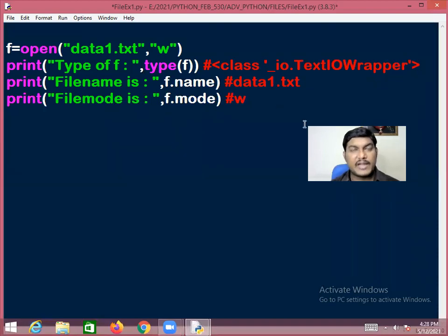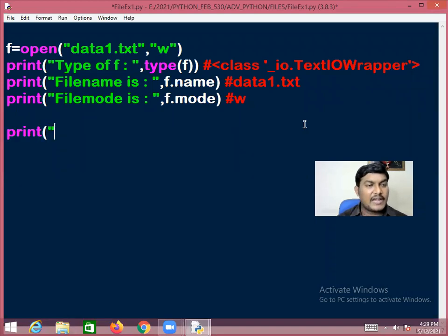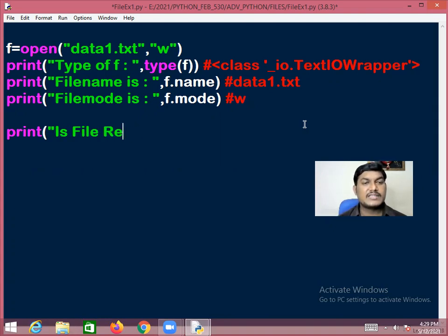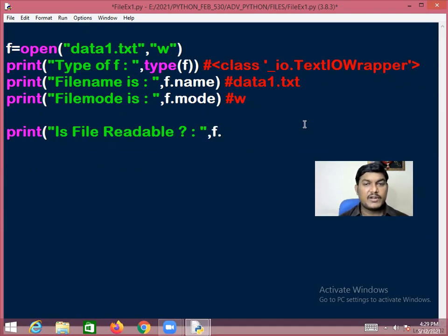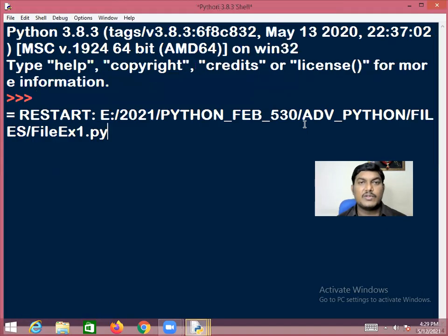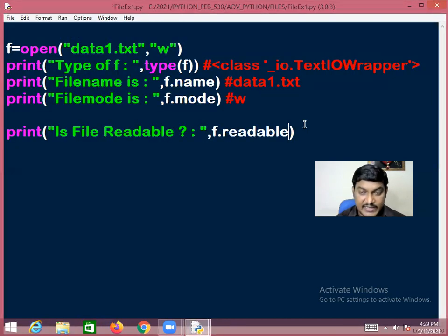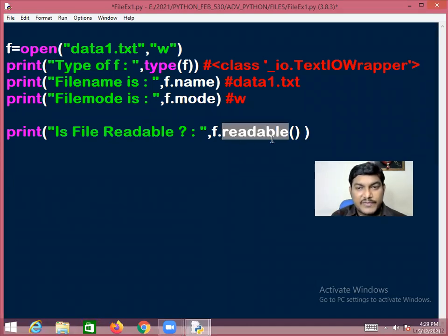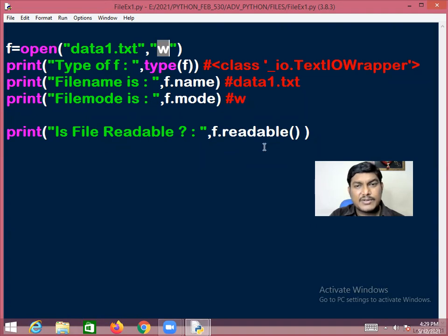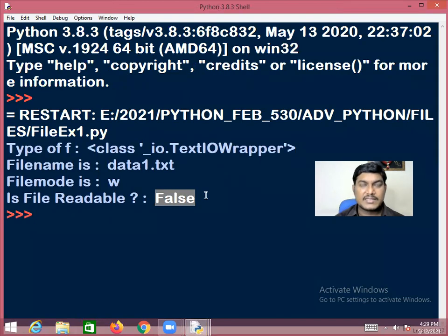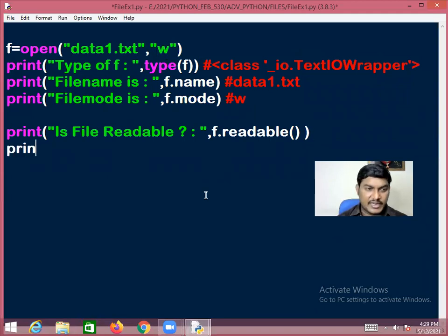You can also check if the file is readable using f.readable() — it returns True if the file is readable, otherwise False. Since this file is opened in write mode, it is not readable, so readable() returns False.